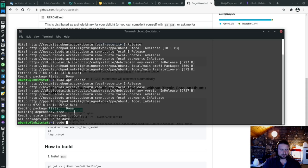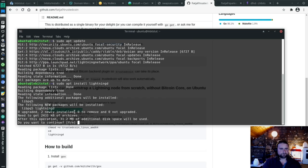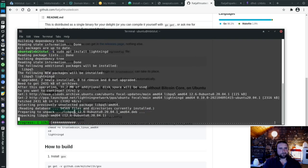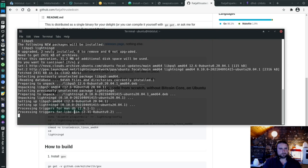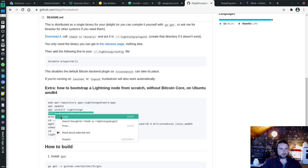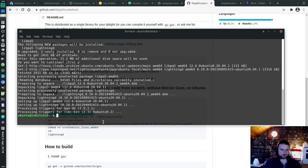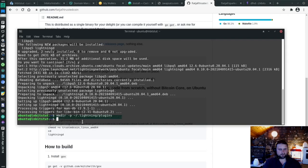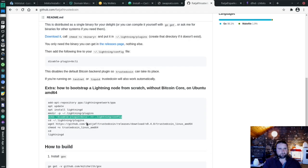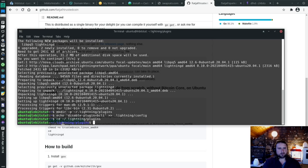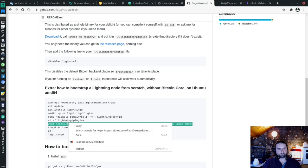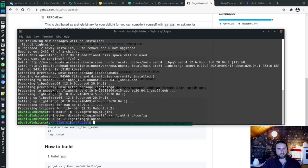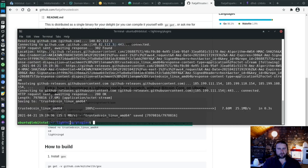So instead of using Bitcoin Core for validating our on-chain transactions, we can use blockchain.info, mempool space and all these other sources together, which is great. So I'm going to install that now. I want to add that source. And then we're going to sudo apt update. And then make sure you do sudo here, sudo apt install lightningd.